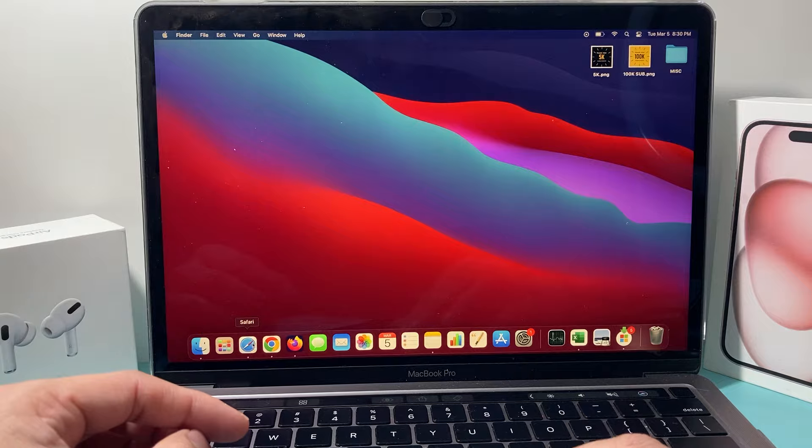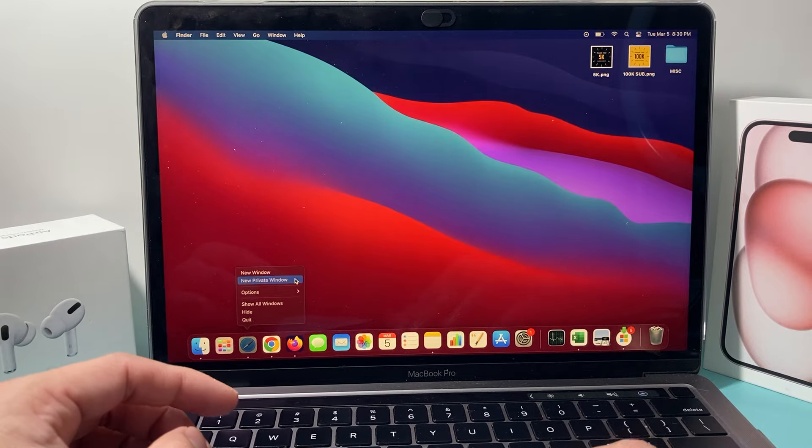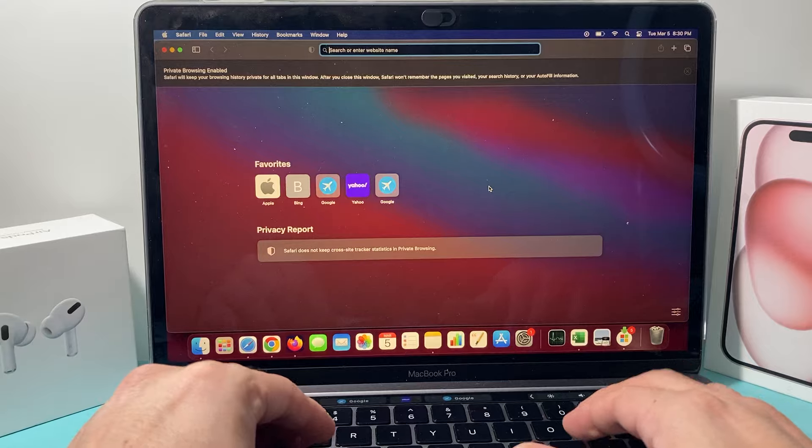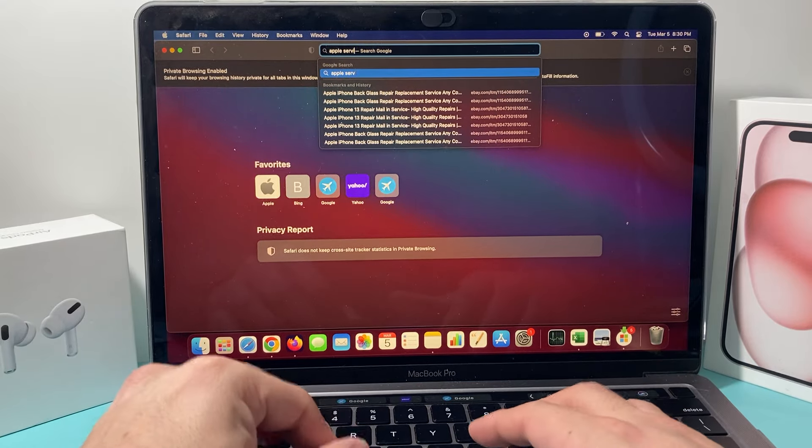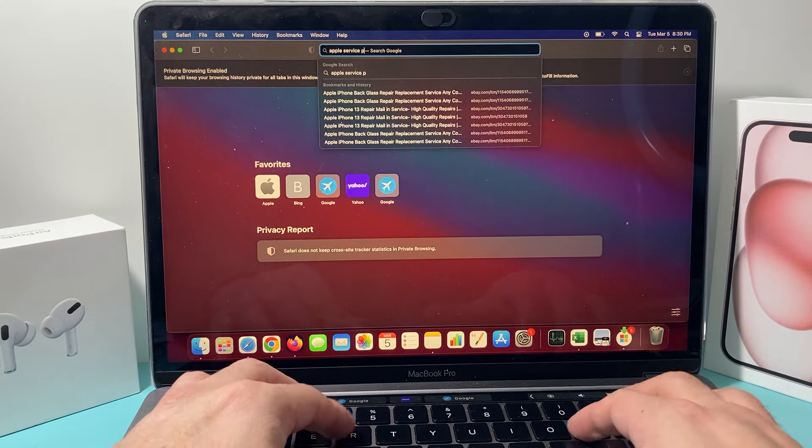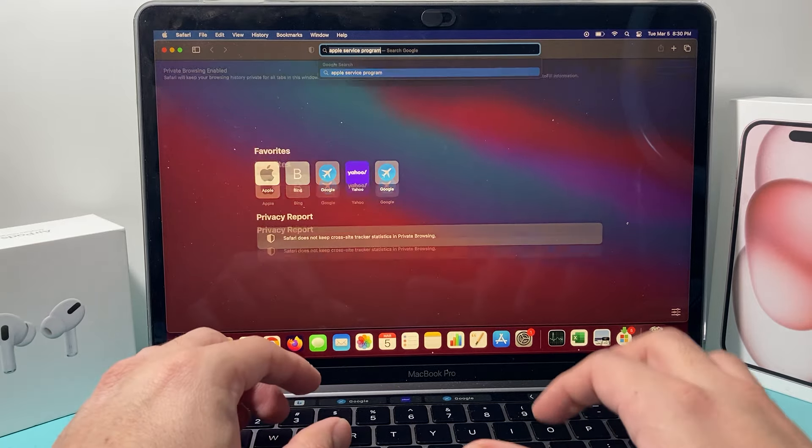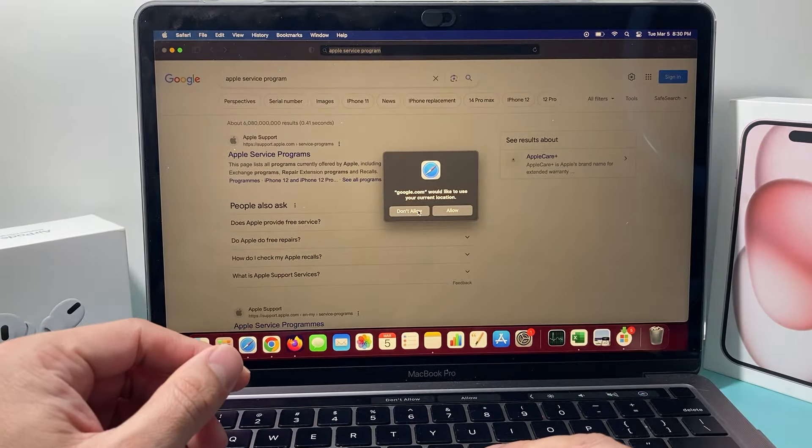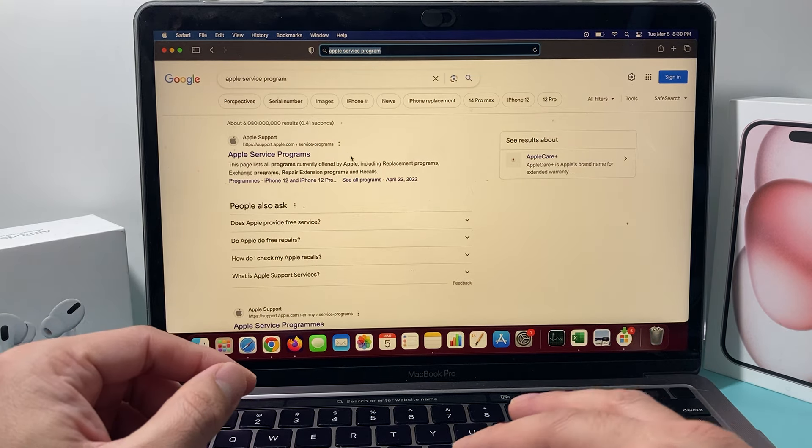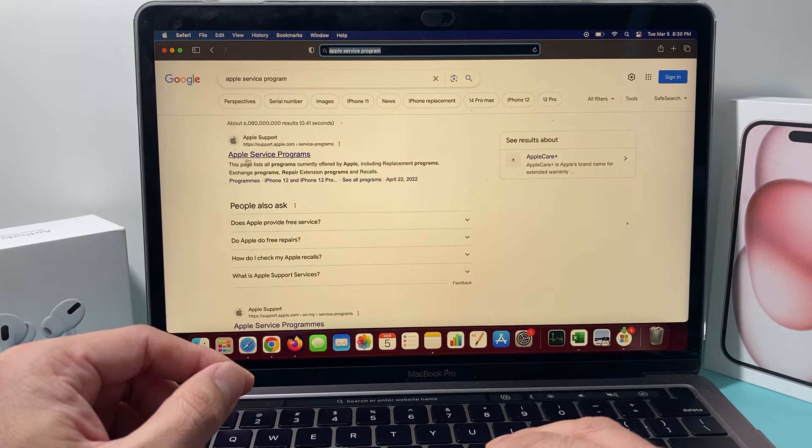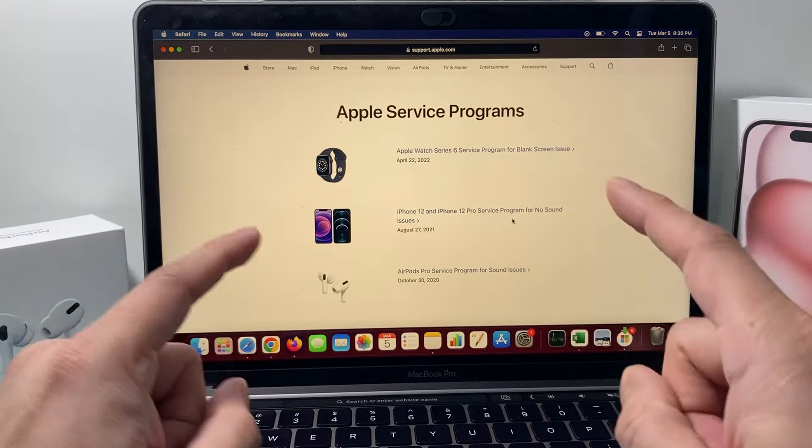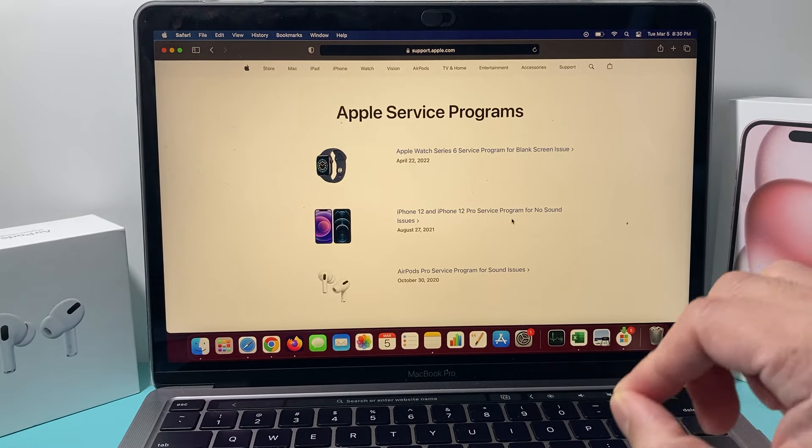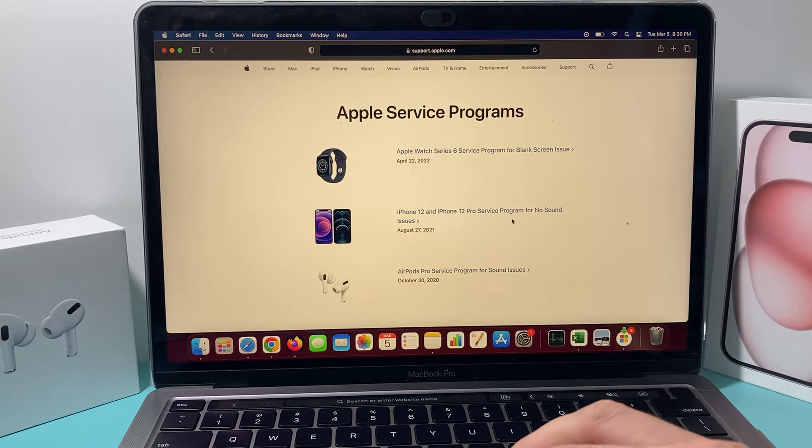First thing is we're going to go ahead and open up a Safari browser or any browser that you like, and then search for Apple service free service programs. You're going to Google search this anywhere on your phone, computer, whatever it is. Once you do that, you're going to get to the very first page here under Apple support website.